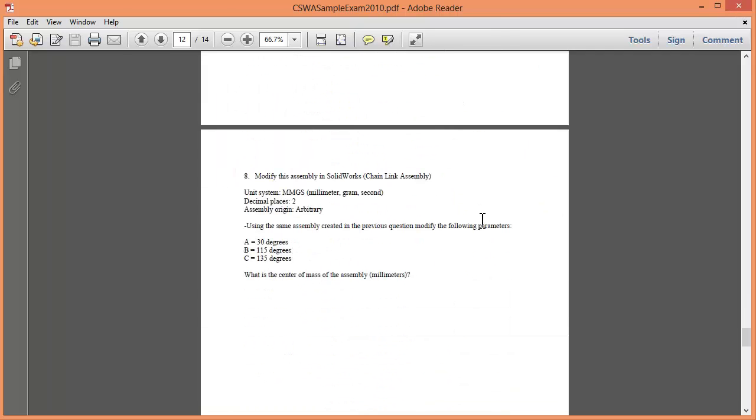So I'm going to use design tables again just because I want to show you good practice, but it's a little bit overkill for this example.